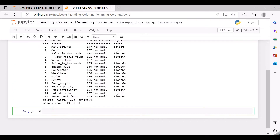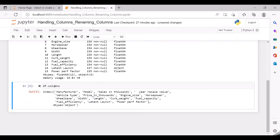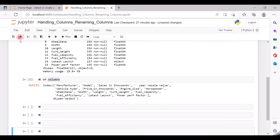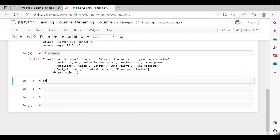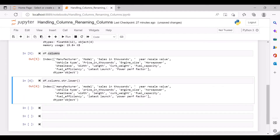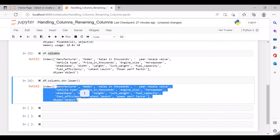Next let us see df.columns — let us try to view the column names using the attribute columns. As we saw, there are different formats of the column name and it is not uniform. So we can make this uniform by using df.columns.str.lower — by invoking the lower method, all the column names would be converted to lowercase.